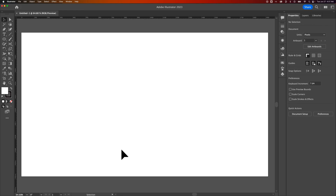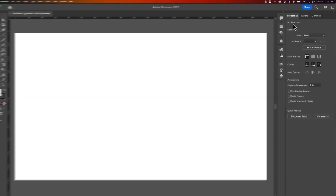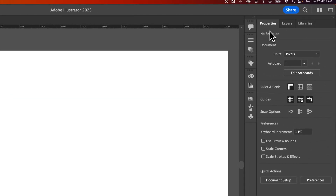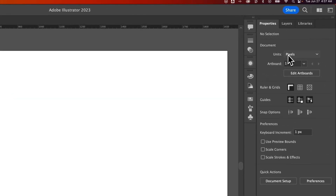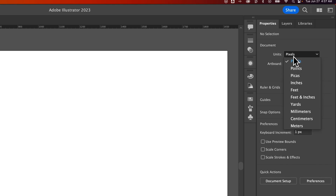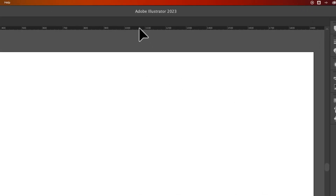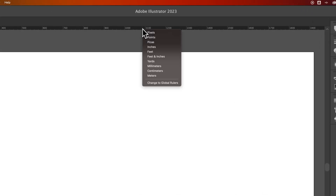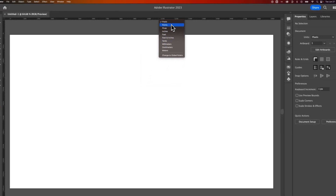In this Illustrator tutorial, I'm going to show you how to change the default units in Illustrator. What are the units? If you look on the right-hand side, with nothing selected in the Properties panel, your document has units. You can also see these by right-clicking on the rulers in your document, and you can see all the units that you could have there.